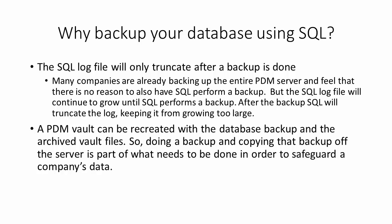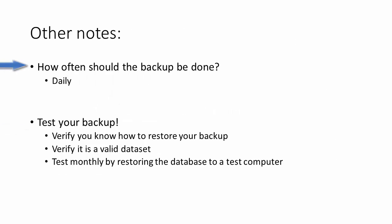After the backup, SQL will truncate the log keeping it from growing too large. So that's probably the major reason right there for doing SQL backups. Now once you have the backup, a PDM vault can be recreated with the database backup and the archived vault files. So doing a backup and copying that backup off the server is part of what needs to be done in order to safeguard a company's data.